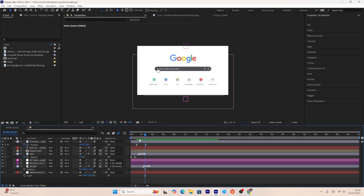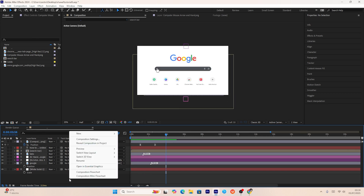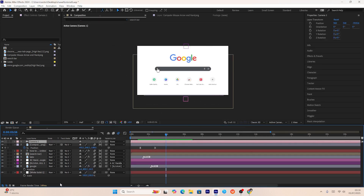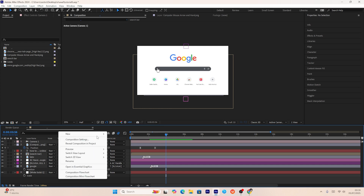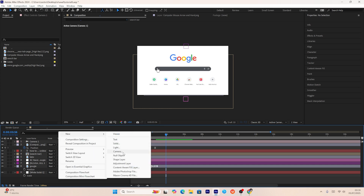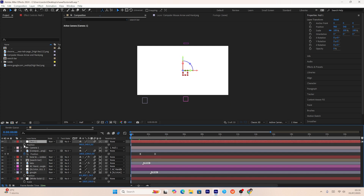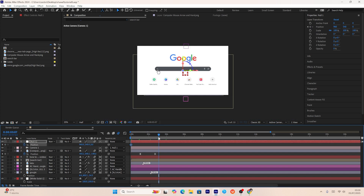I'll also make all layers 3D, then create a new camera layer and a null layer to animate the whole 3D space. I'll parent the camera to the null layer, activate motion blur and 3D, and then create a position keyframe to create a zoom-out effect on the whole 3D space.